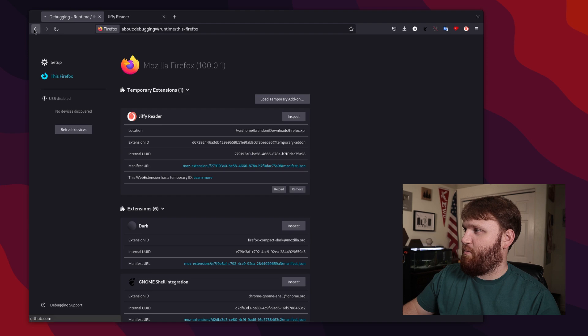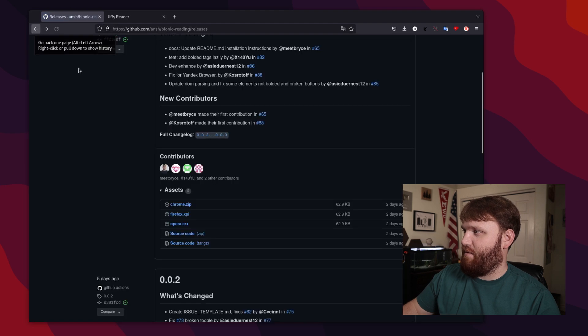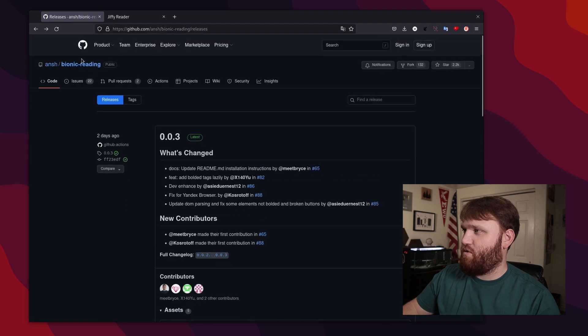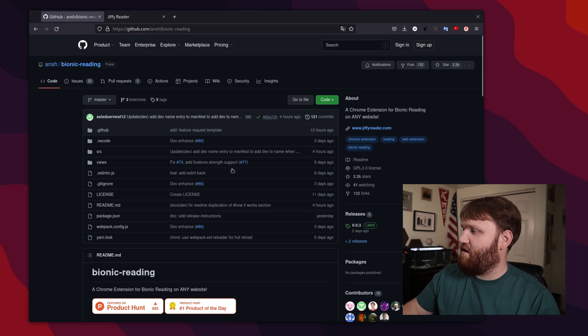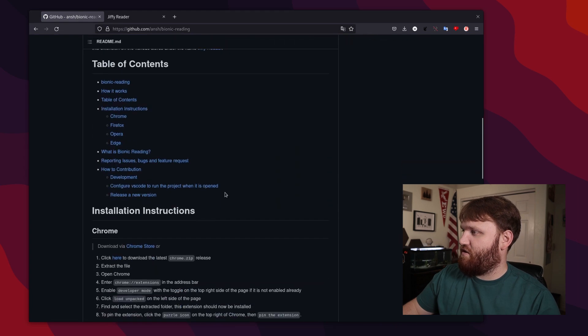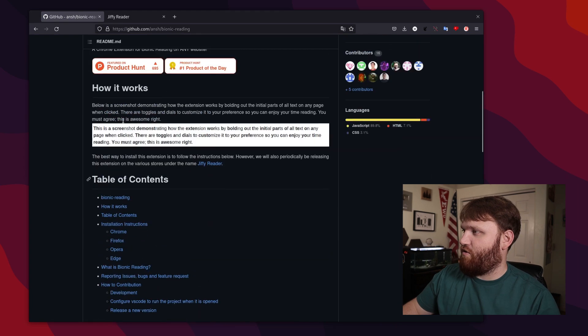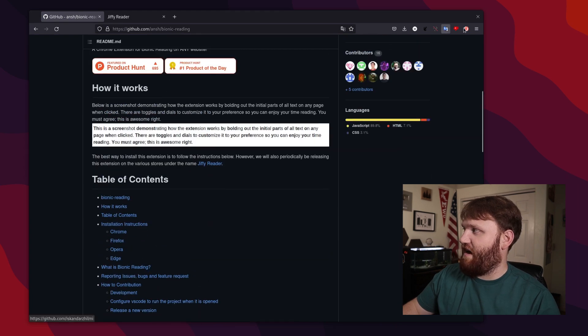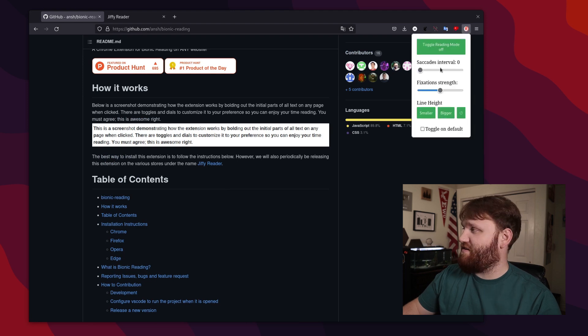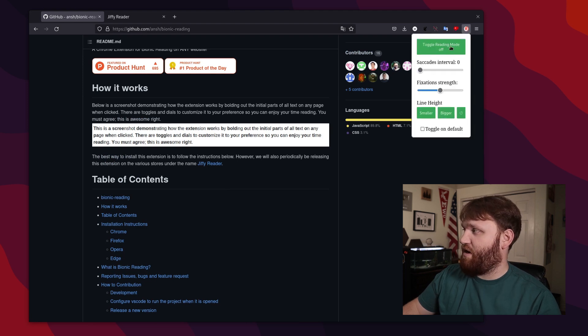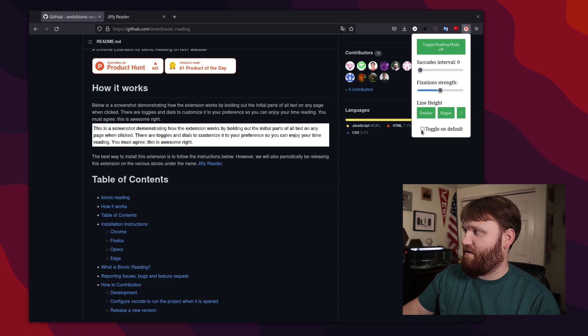So let's actually go ahead and go back to that GitHub page, because it should work on just about every website. So here it is. And you can see the general paragraphs here, it does not look like that. But if I go over here, click on this extension, you can see toggle reading mode is off, and you could do toggle on by default. I'm just going to go ahead and check that.